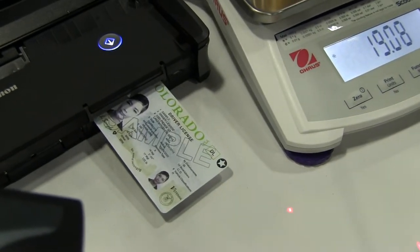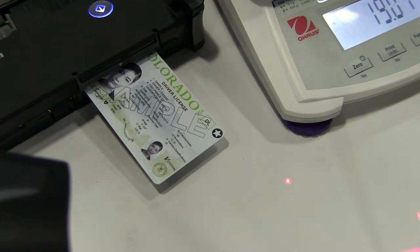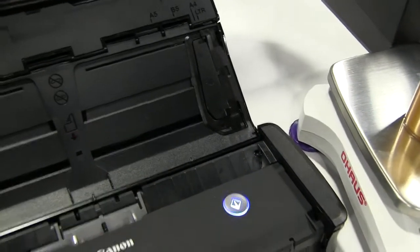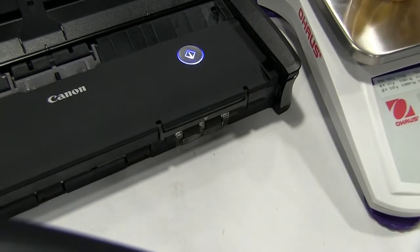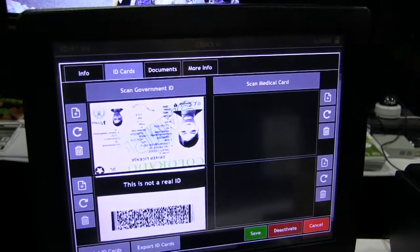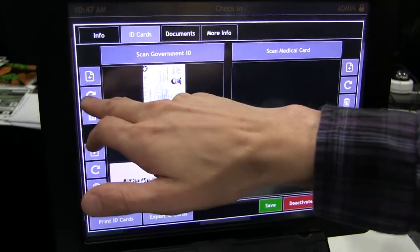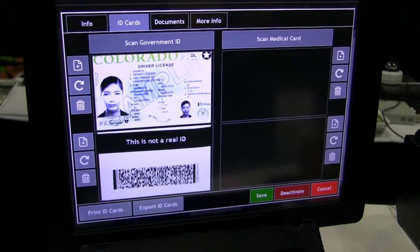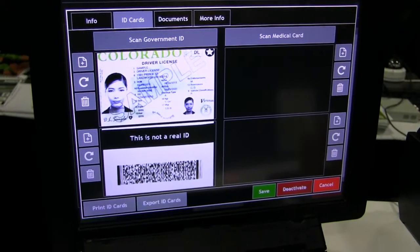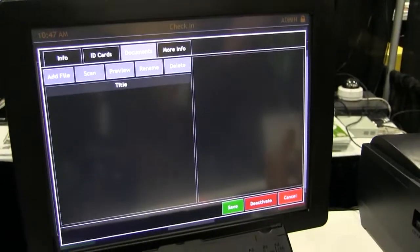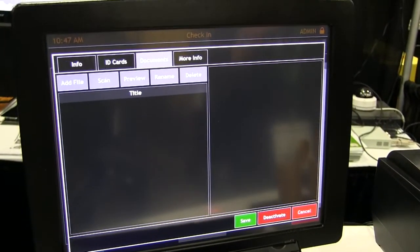It takes a second to warm up, then it feeds the driver's license through the machine and spits it back out through the front. Now that it's scanned, we've got a front and back copy here. I put it in the wrong way, so we can rotate it easily. We also have the option to scan the medical card or attach any other documents to the patient profile that are necessary.